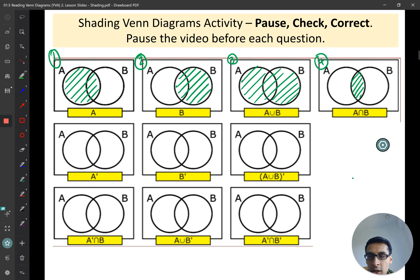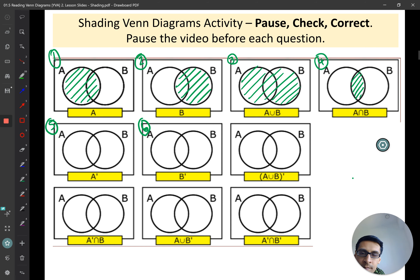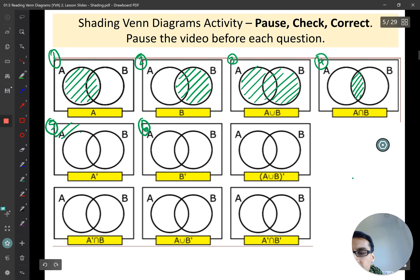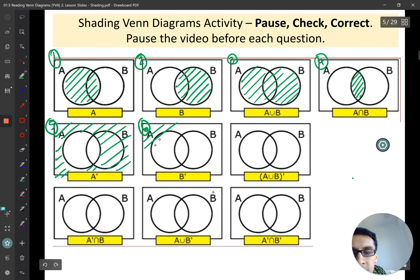Now try questions five and six together — if you can do one you should be able to do both. Not A is everything outside of A — all of this area. We don't include the middle bit because that's still in A. And then not B is going to be everything outside of B.